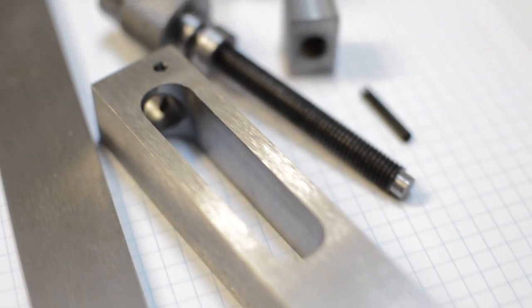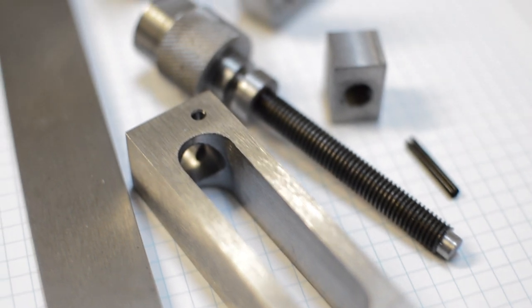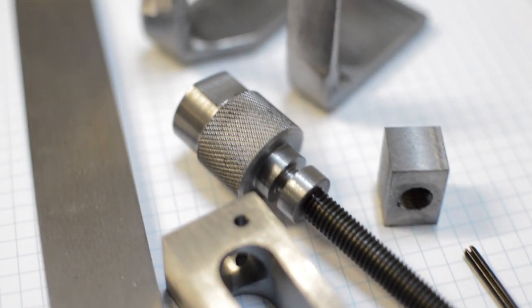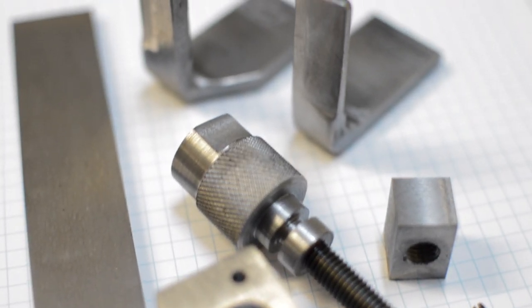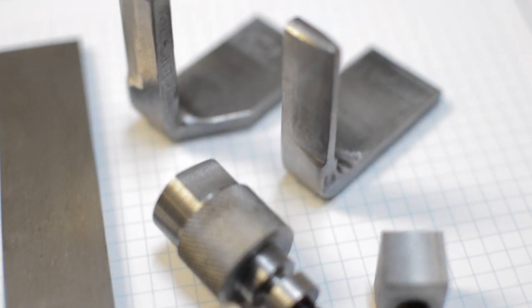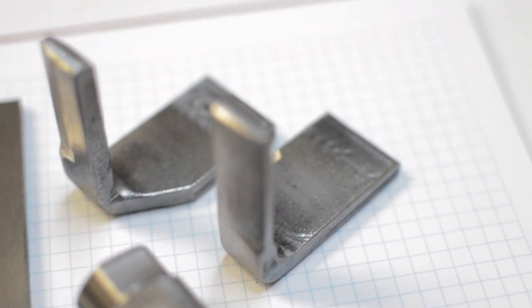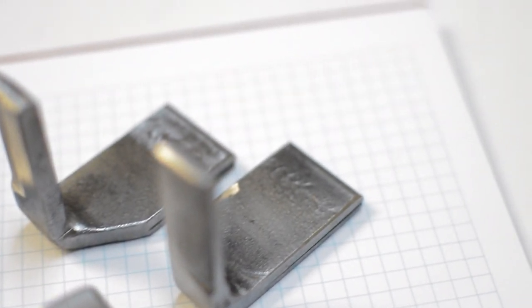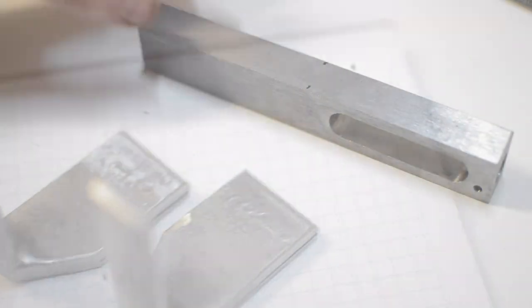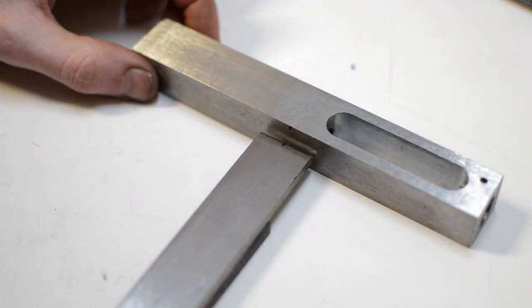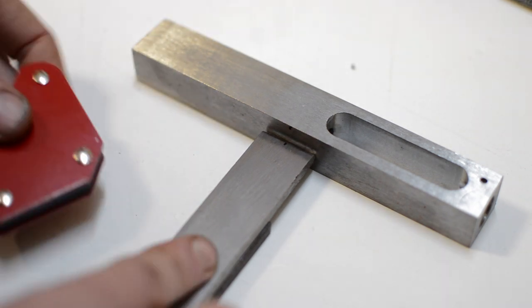And finally, that's all of the parts fabricated. Now all of that time and effort put into these parts can be easily ruined by the next step, welding. And that's the part that I was dreading the most.